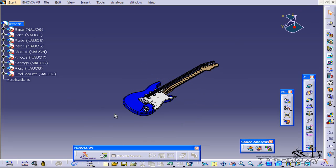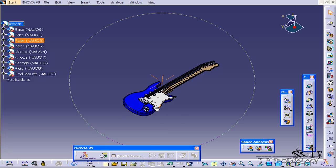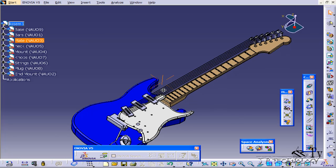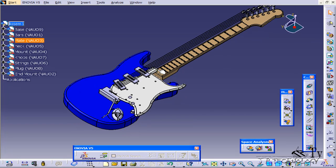With the explode feature, it's really easy in CATIA V5. Other CAD packages usually require you to create a position for each individual part to be exploded into, which is very time-consuming.